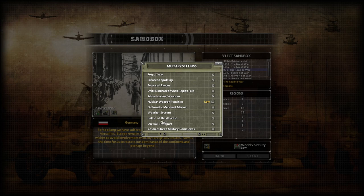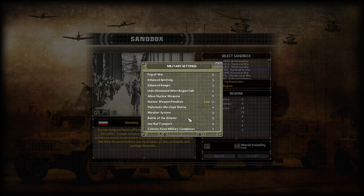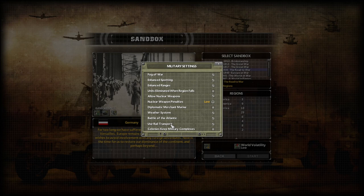The weather system affects combat, movement of units, and supplies. It's a neat touch and I definitely have that on. The battle of the Atlantic is a specific mechanic: if the UK is at war with Germany but at peace with Canada or the US, Germany can send U-boats out into the Atlantic to sink UK supply convoys, hurting their supplies and resources. It was meant specifically for the World War II scenario.